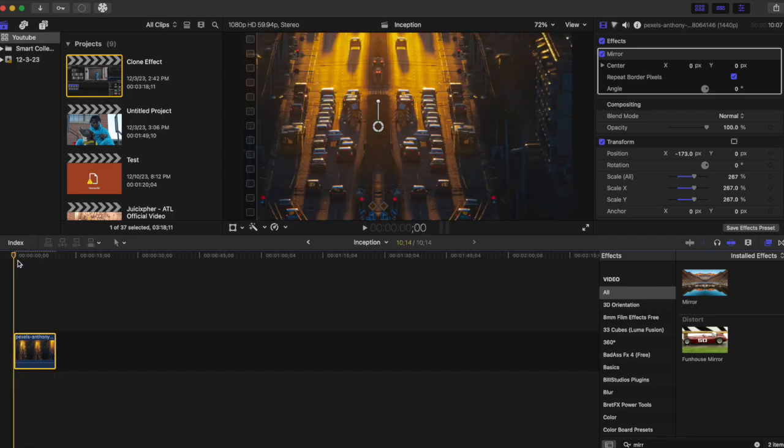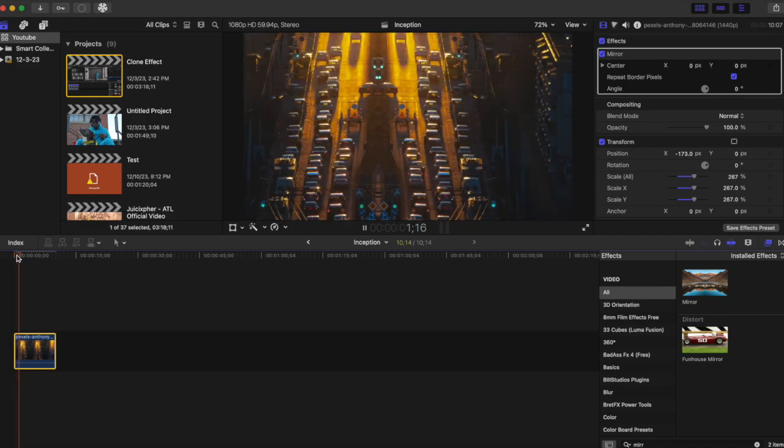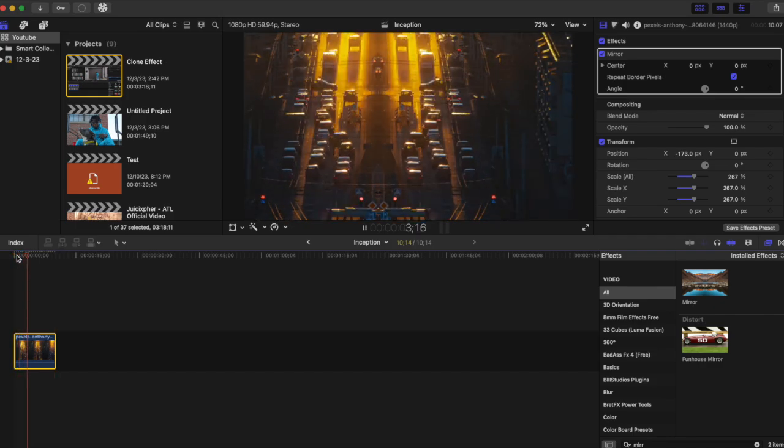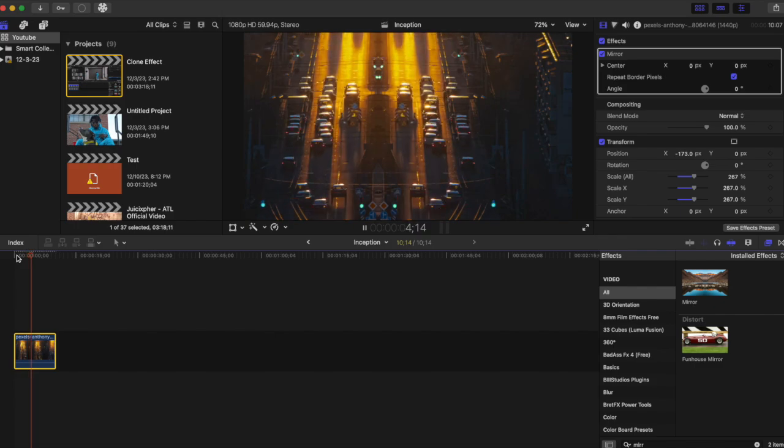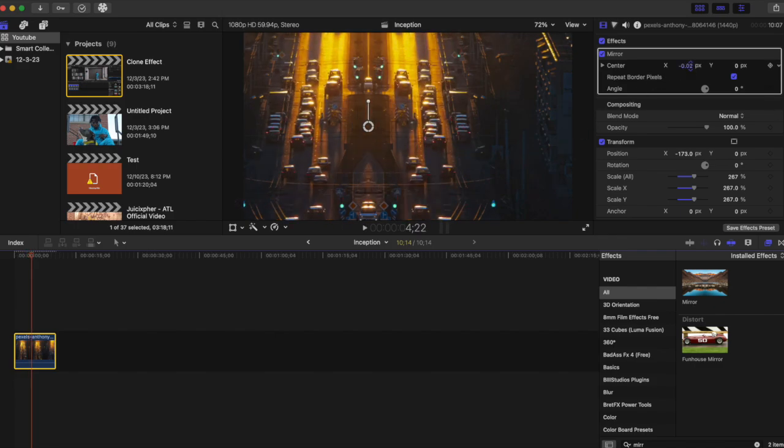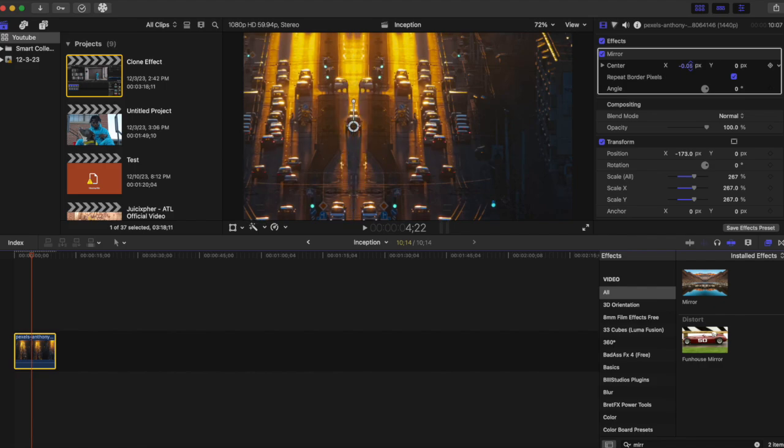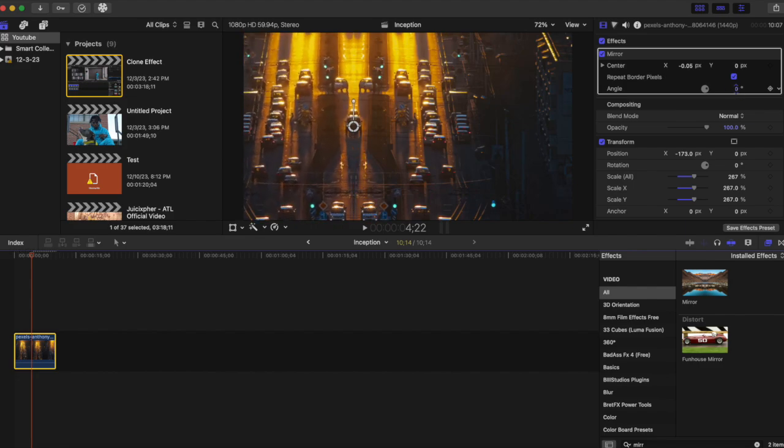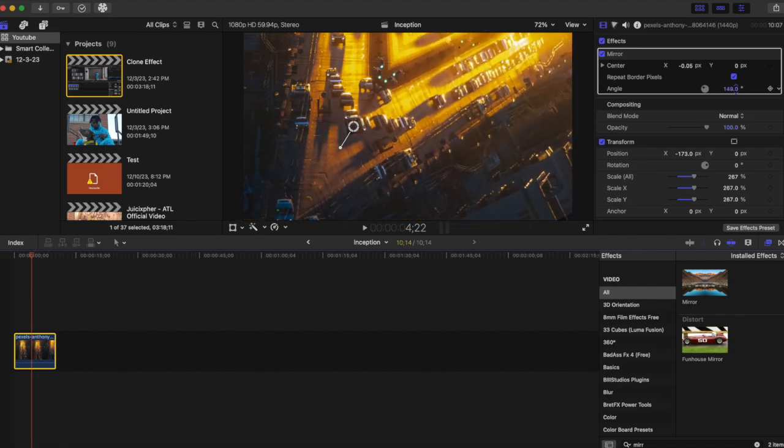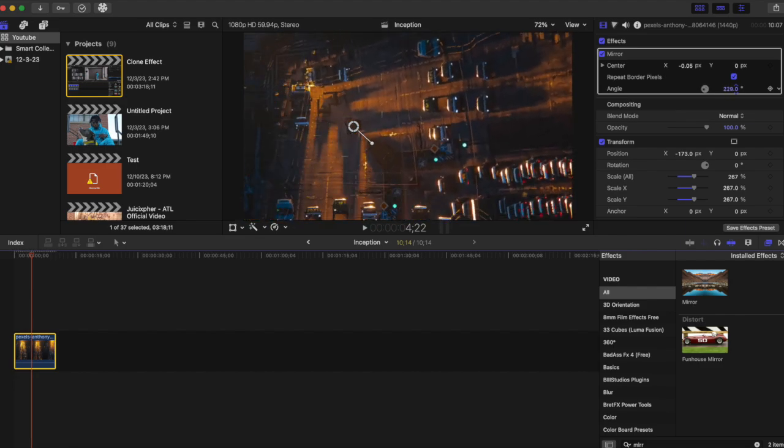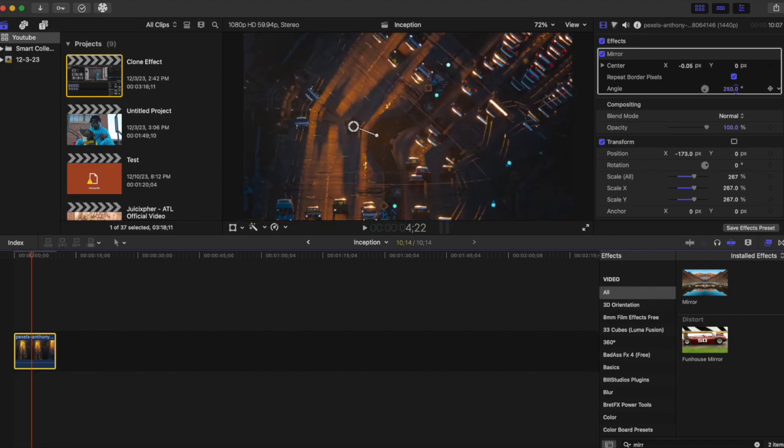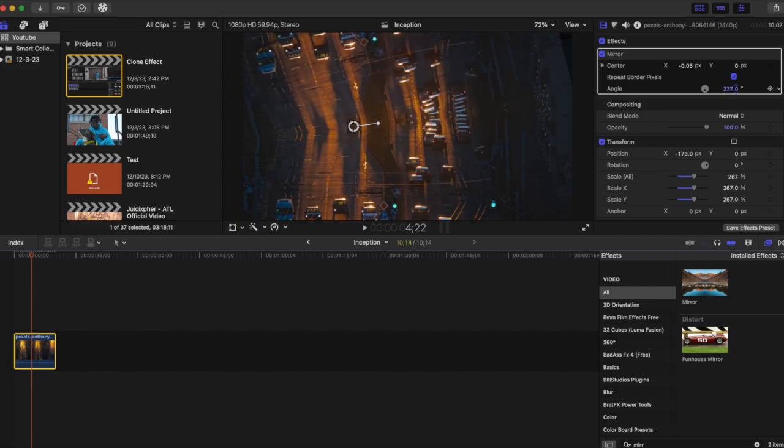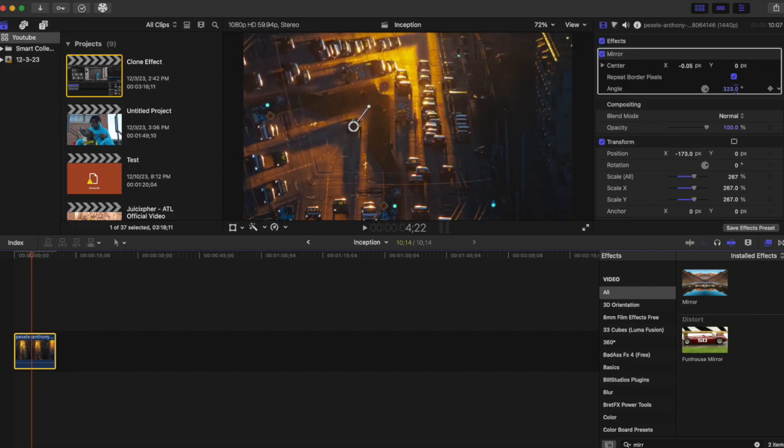Once we drag it and play it back, there's nothing happening, so we want to make adjustments. We're going to move the center right here, probably move it to about 0.05, and then we're going to change the angle. Let's go, just to make it look cool, let's go 335.